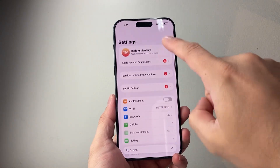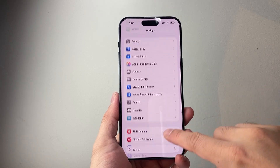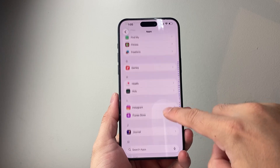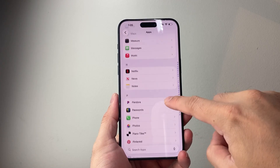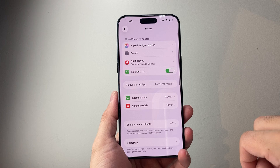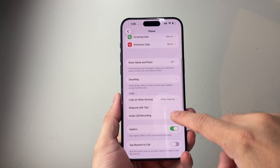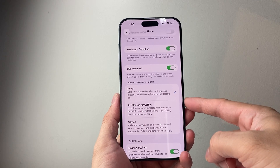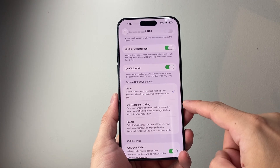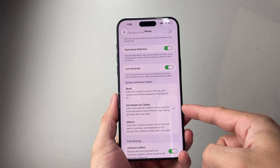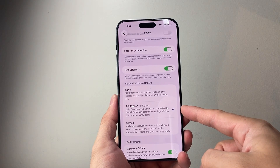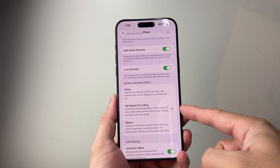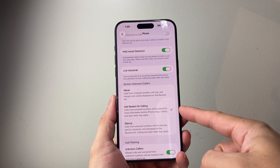Once you're on iOS 26, starting from the main Settings, you're going to scroll down to Apps and then look for the Phone app. Go down to the P section for Phone. From the Phone section, scroll down a little bit further and you're going to see the option to screen unknown callers. To do that, you need to select the option which says 'Ask Reason for Calling.' Calls from unknown numbers will be asked for more information before it actually rings, essentially screening out those calls.